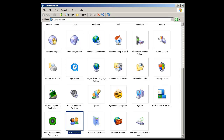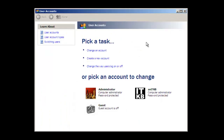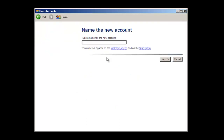Let's start by using the control panel applet. Go ahead and launch the control panel. Once it's open, scroll down to user accounts and double click it. On this screen, you're going to go ahead and pick a task: create a new account. Then type a name for the new user account — I'll just use 'test user'.